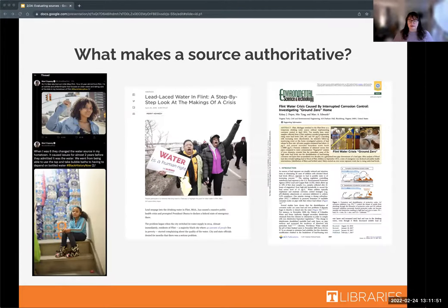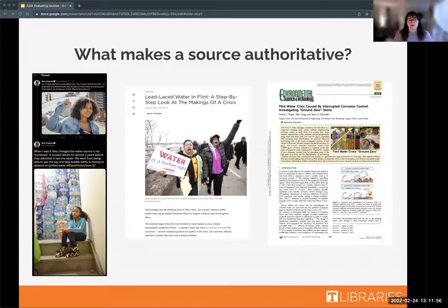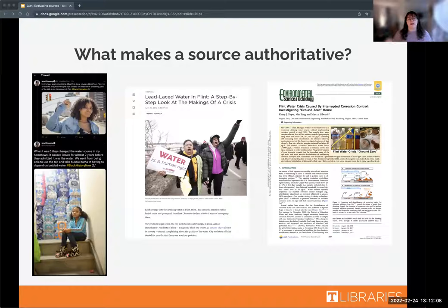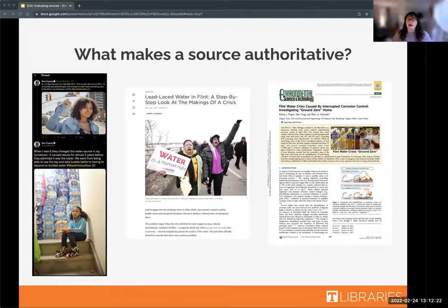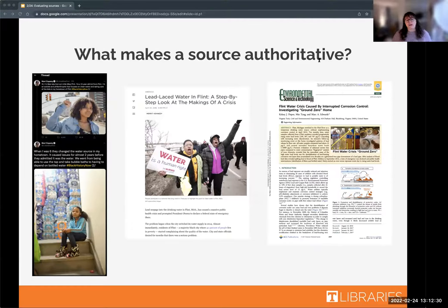When we think about what makes a source authoritative, you might be familiar with being asked to use scholarly or peer-reviewed sources, thinking of those as the only sources you can trust. But really, all types of sources can be authoritative. If you're researching a recent topic or need personal accounts, general facts, or statistics, it might be helpful to consider other kinds of sources.